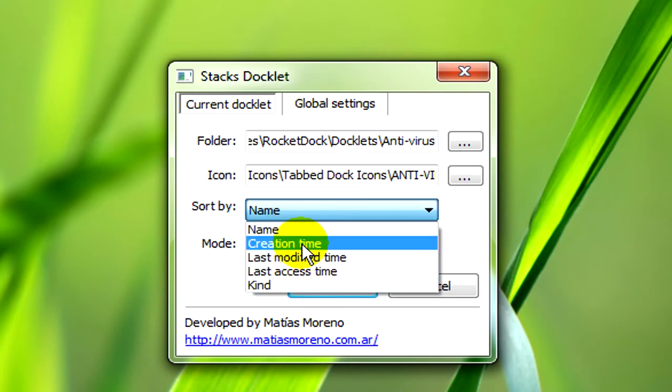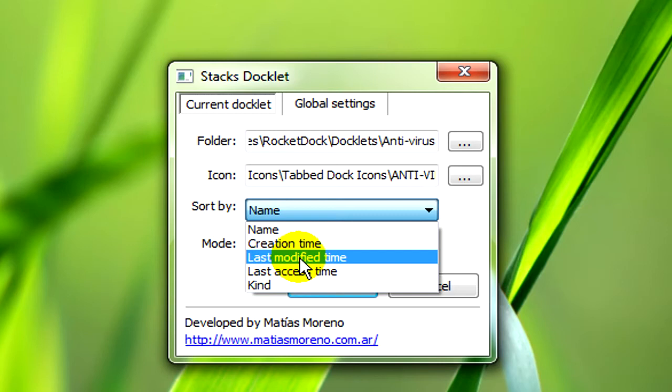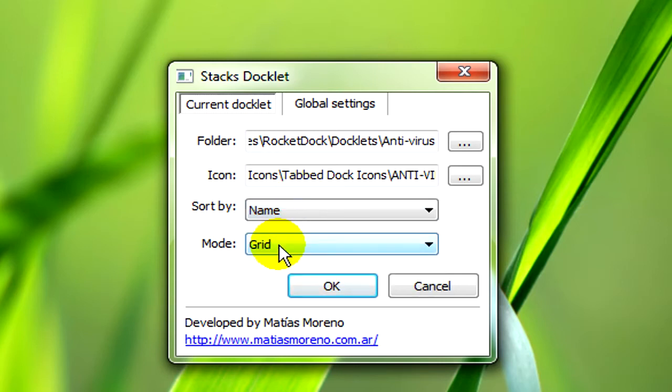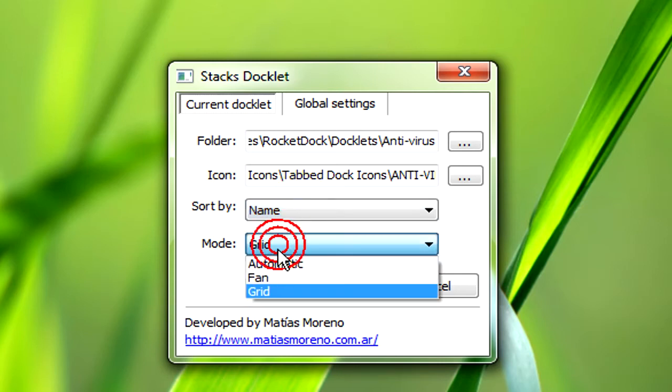To be sorted by name, creation time, last modified, etc. And you can change it to grid or fan.